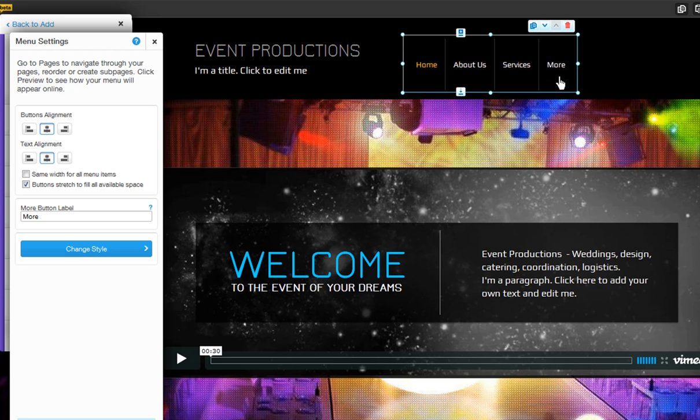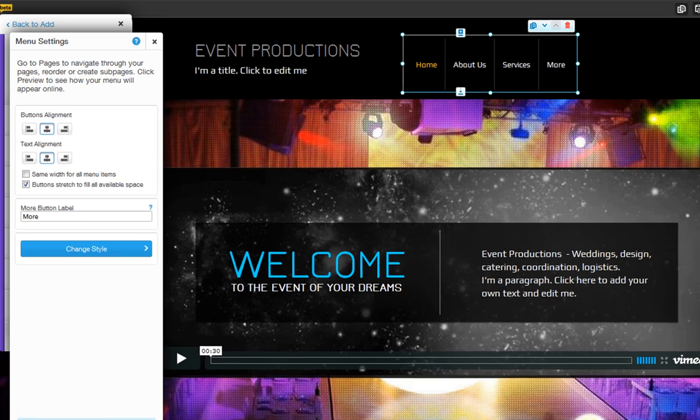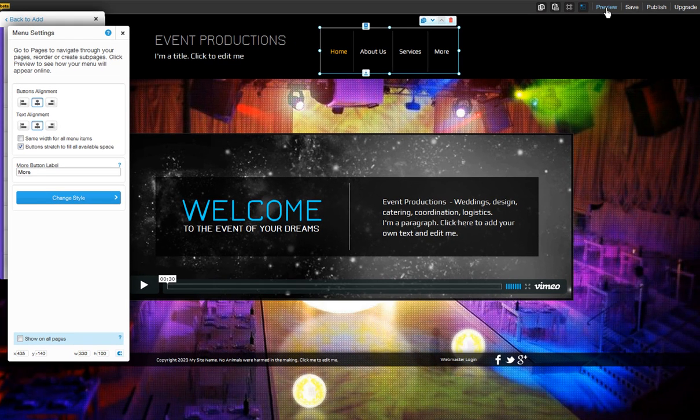Now if you have subpages in your site, the button for this subpage will automatically turn into a drop-down menu.